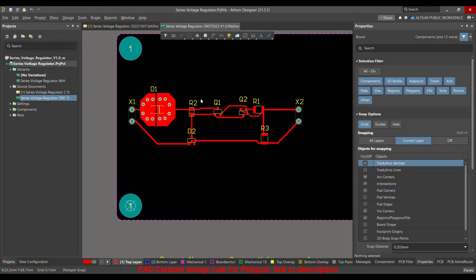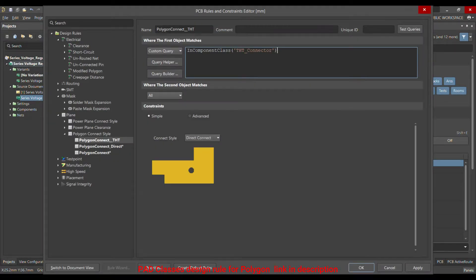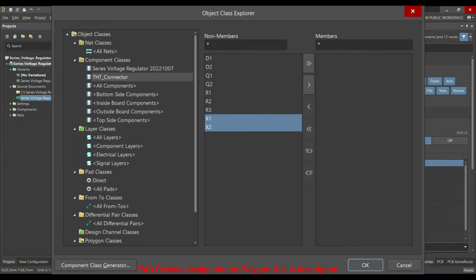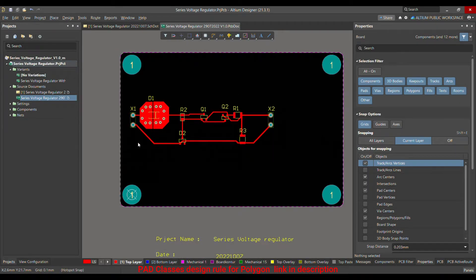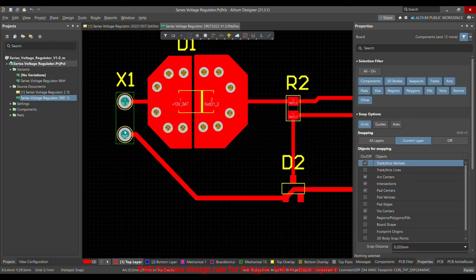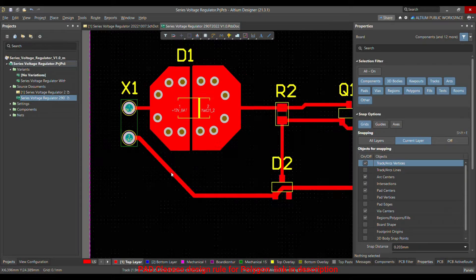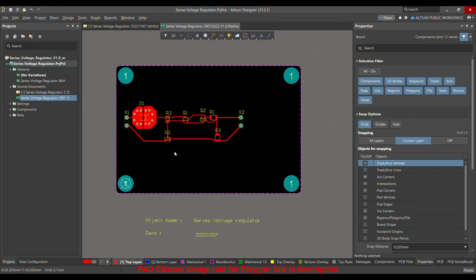Today I'm going to talk about the design rule for TST connector or Stoco connector — the classes, how you can define them, and how you can merge them in the polygon. For example, if you have a polygon with a net of ground, and then the ground pin of a connector, how we can merge it directly into the polygon without thermal relief.